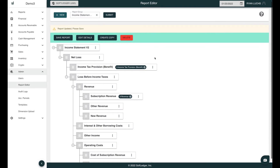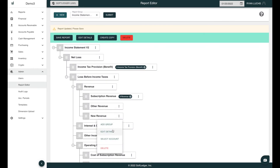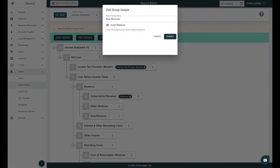If you would like to edit a group, go back to the ellipsis and hit Edit Details. When creating or editing groups, you can toggle the Invert Balance on and off. If on, the report group will report credit accounts — for example, Revenue — as a positive.